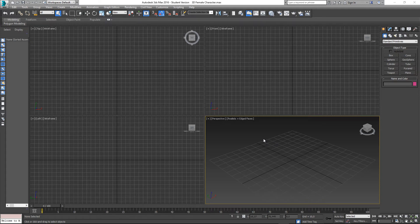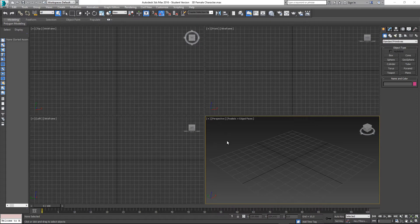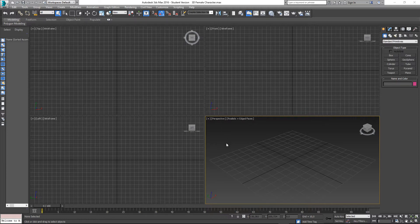Hello everyone. As promised, here is the video on character modeling in 3ds Max. This is going to be part 1 of many parts — I don't know how many there will be. This very first video will be about setting up reference images and how to get started with character modeling. As the videos progress, we'll go into the rest of the body, arms, etc., and then also into rigging and animation. So let's get started.